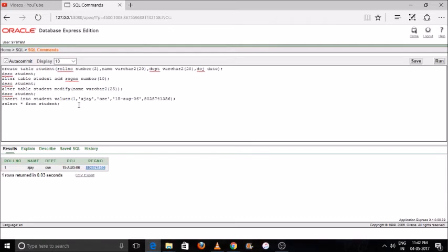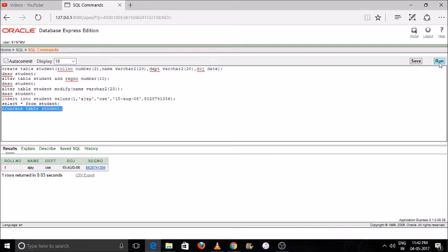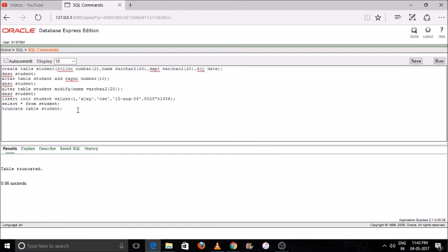Next I'll use TRUNCATE, which will make everything blank — my whole data in the database will be deleted. TRUNCATE TABLE followed by the table name, then press Run. I'll check whether my data has been deleted — SELECT * FROM student — and you can see my data is blank: no rows selected.